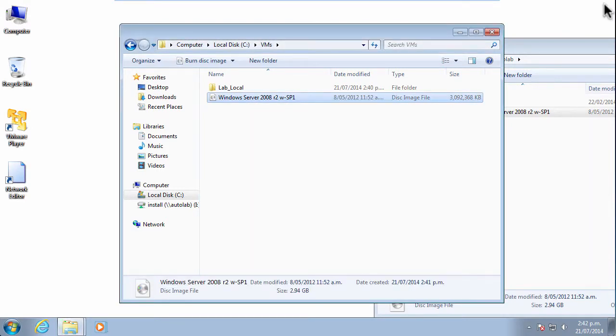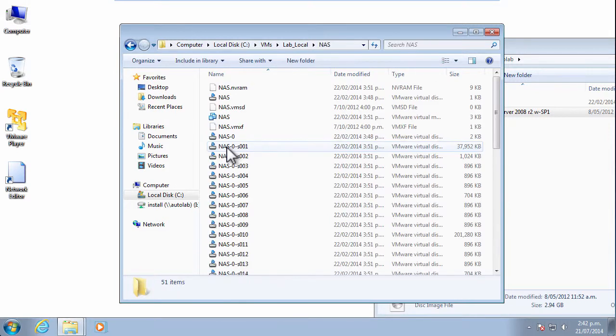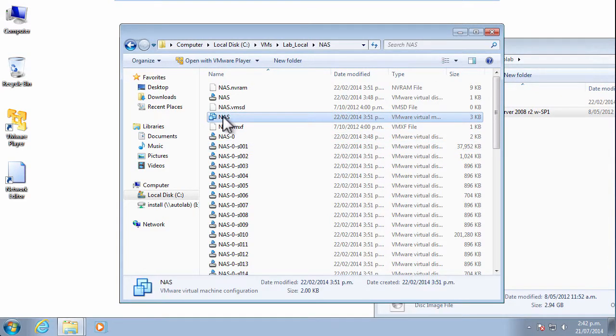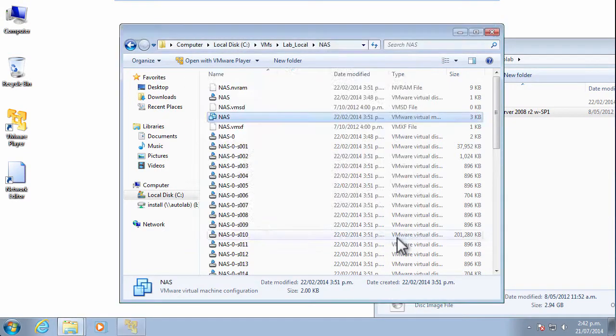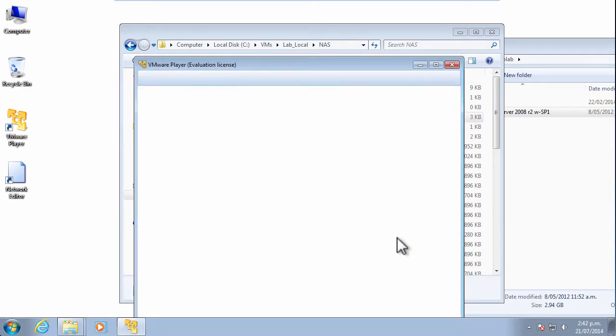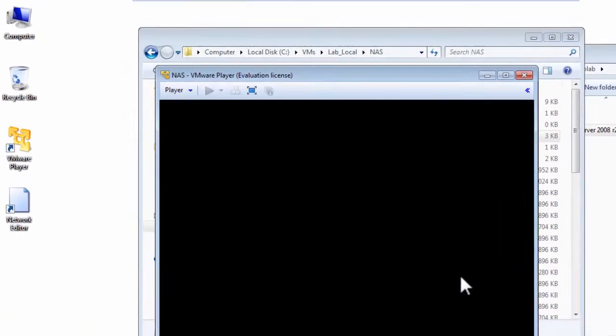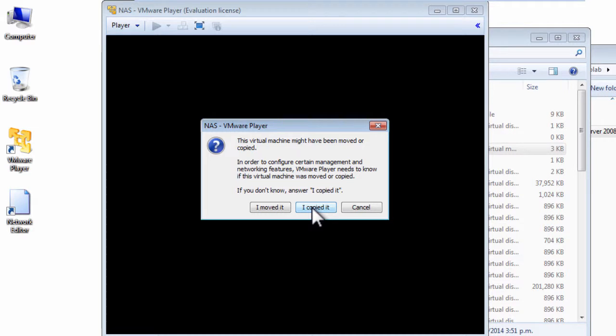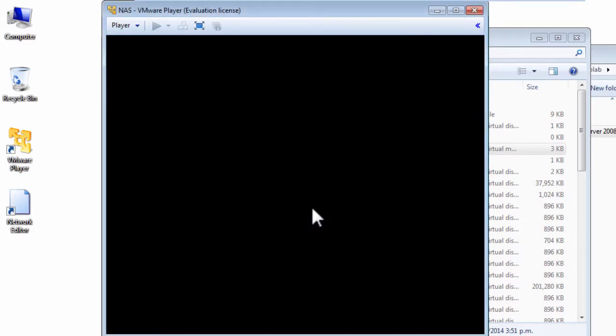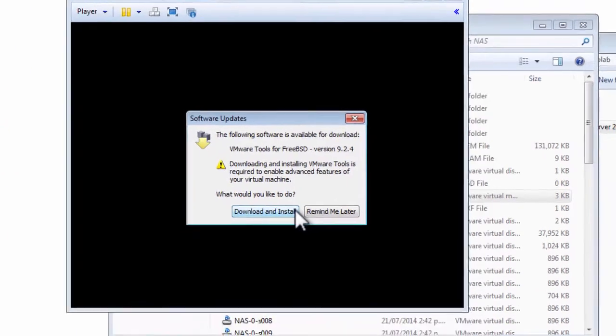Now that the ISO is copied across we can open up the lab local folder, find ourselves the NAS virtual machine and launch the VMX file, the one with the boxes icon and that will launch VMware Player for us. Yes, of course we'll comply with the license agreement. VMware Player is only free for non-production use. As always, when you power on the virtual machines you'll be asked whether you moved or copied these virtual machines and you simply say that I copied it, safest thing, generates a new MAC address and we're away powering on the virtual machine.